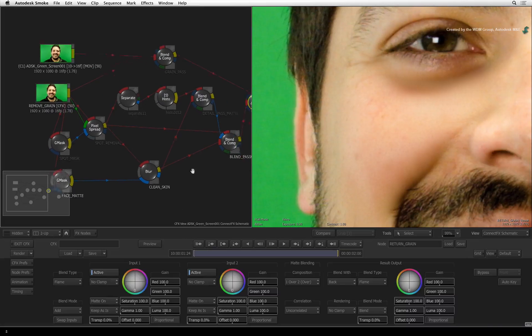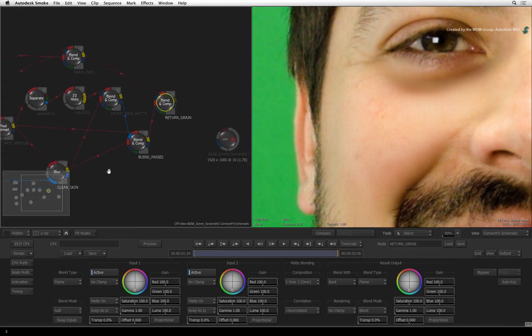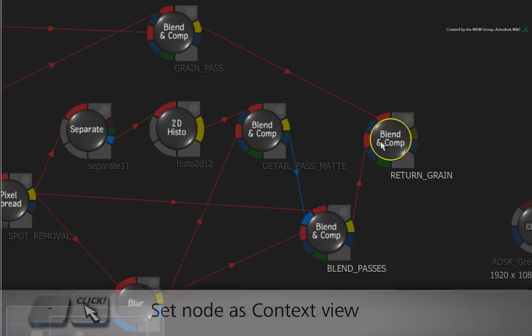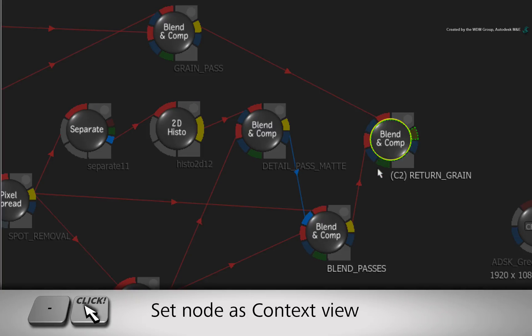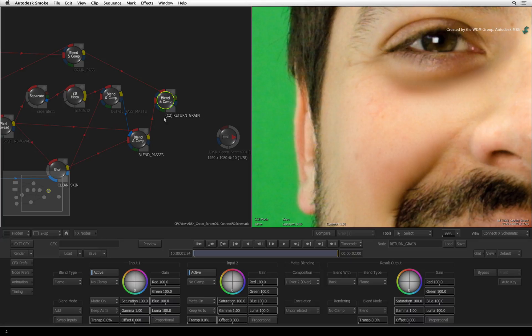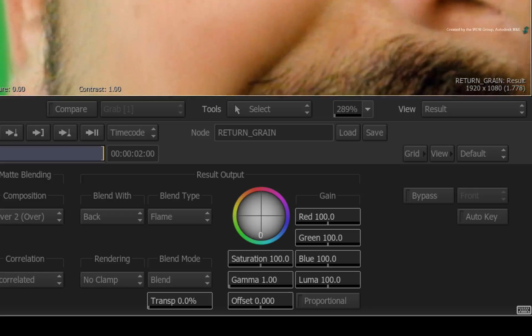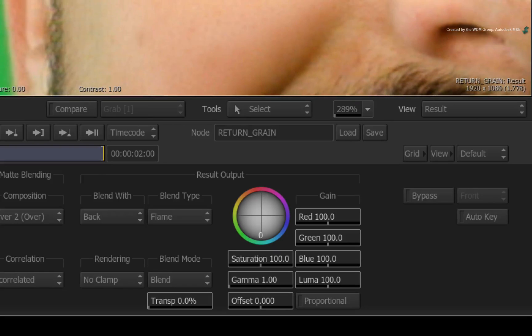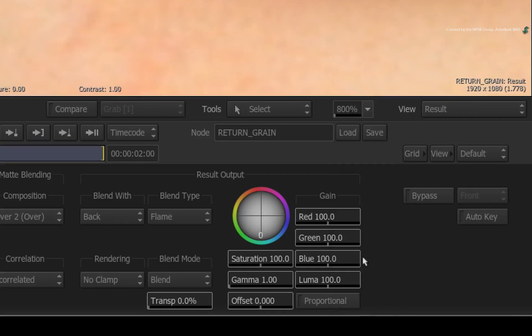Now pan back to the return grain node. Hold down the dash keyboard shortcut and click on the node. A C2 symbol will appear before the node's name. Click the result view to activate it. Click the zoom pull-down menu and zoom the view to 800%.